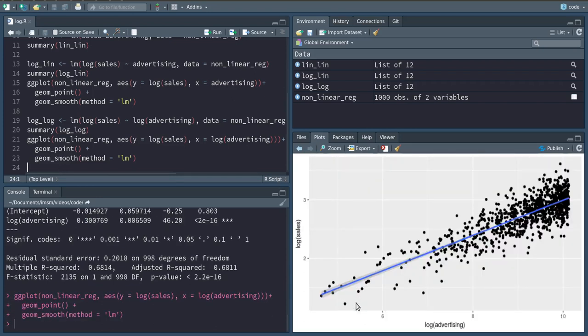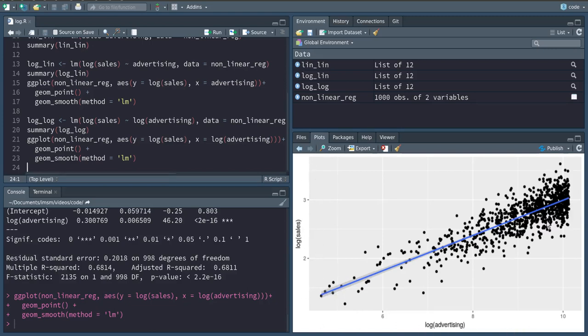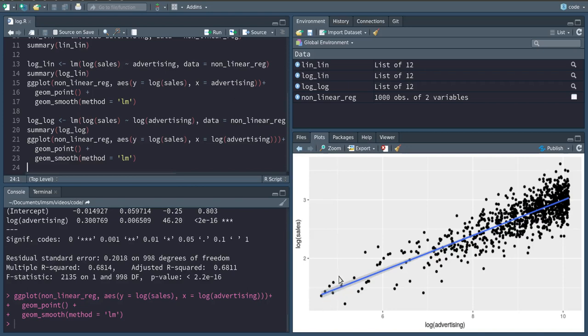So if we visualize this model, we see that this is quite a nice linear fit where our line across the entire distribution of log advertisement and log sales is kind of straight through the points here, so that we can think that the linear relationship of the logs does hold quite well.